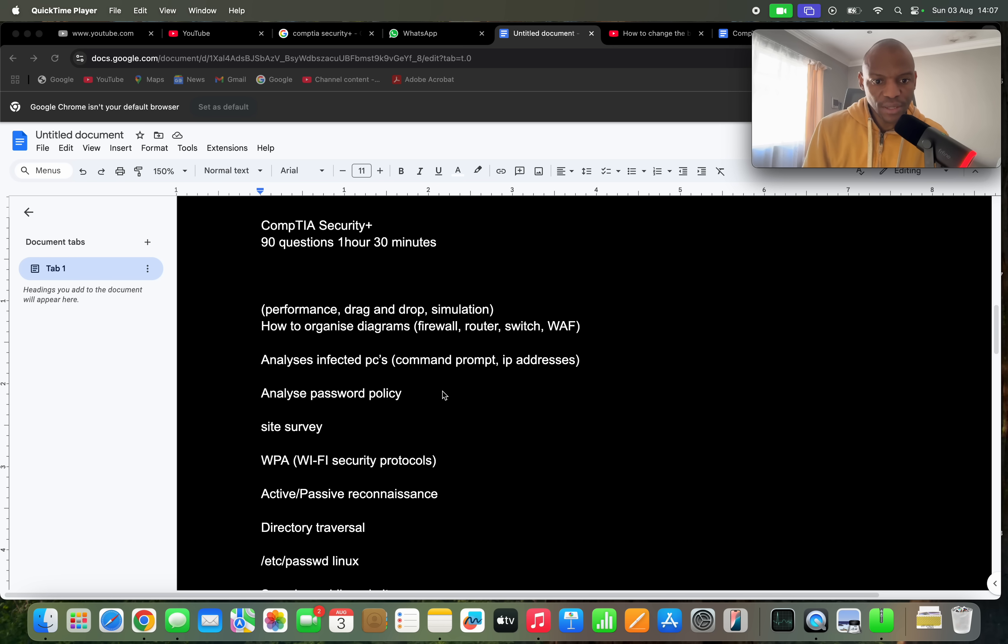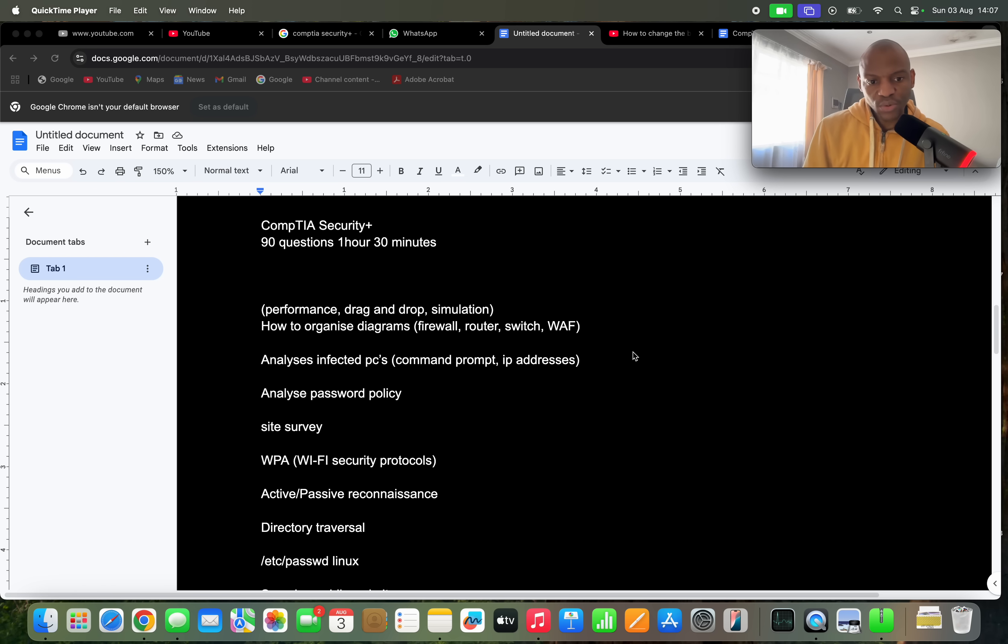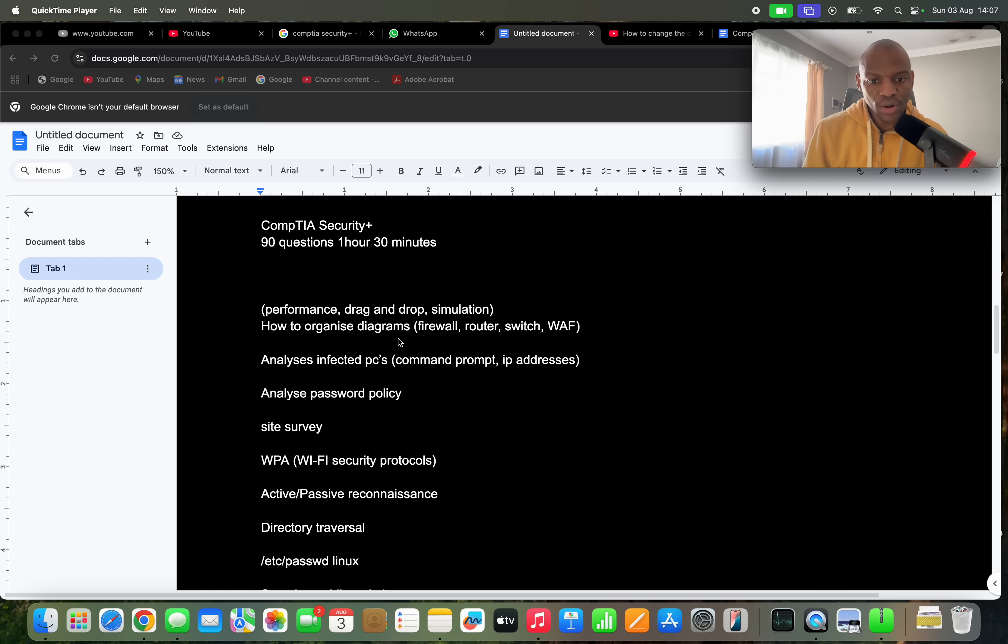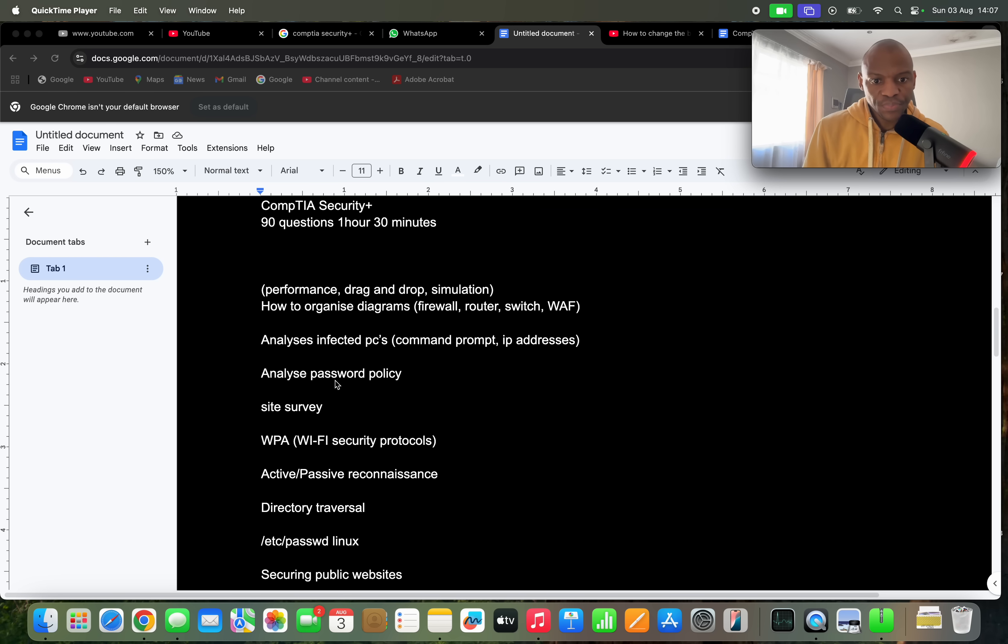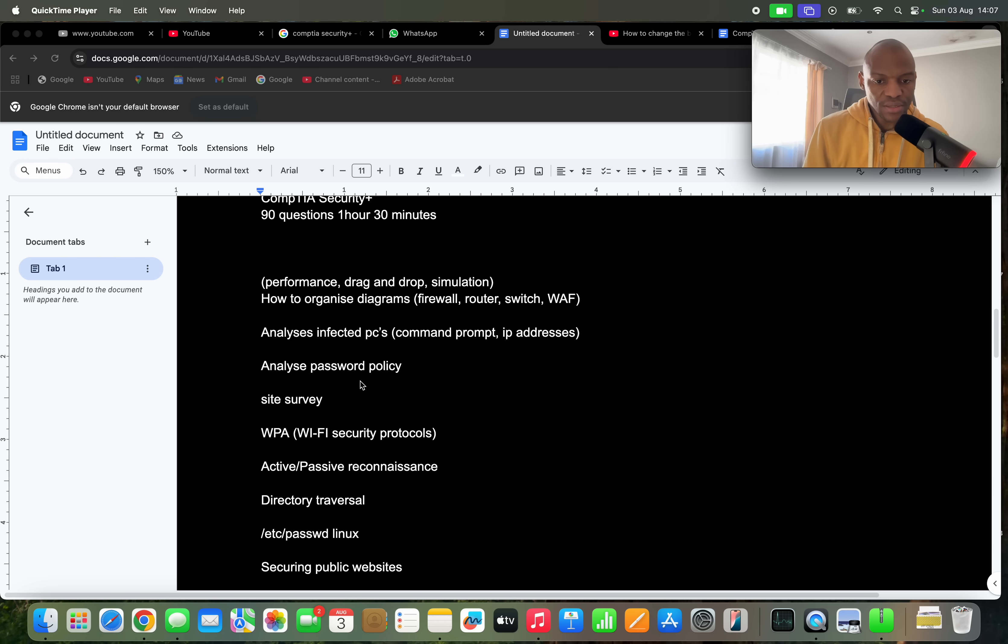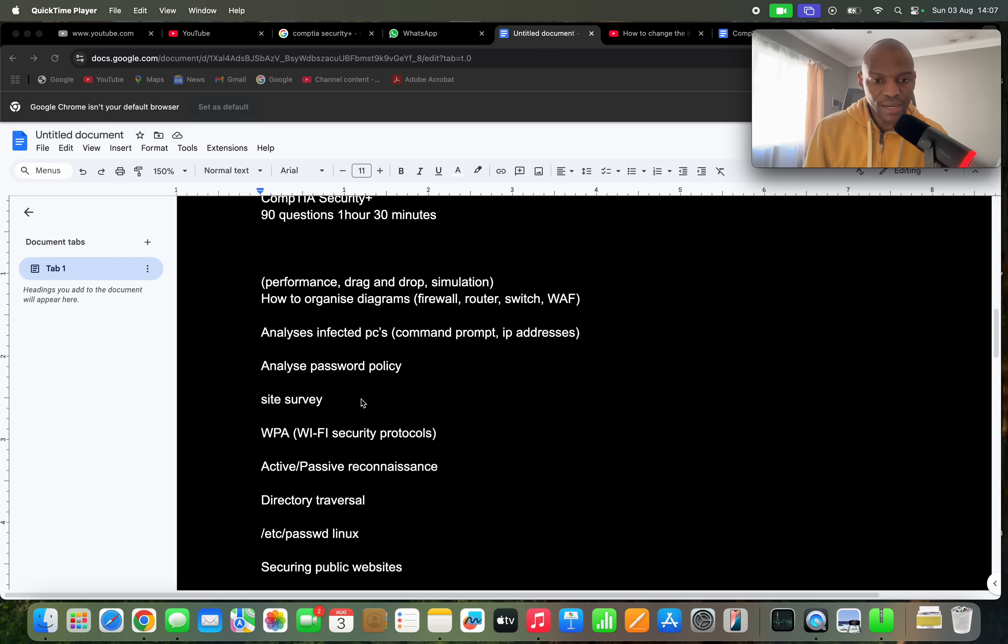They had questions about how to organize the network, so they'll give you different networking devices and then you had to organize how do you connect the firewall, the router, the switch, web access firewall. They had another scenario where you had to analyze infected PCs, so they'll give you results in terms of IP addresses, then you had to analyze and see which computers are infected.